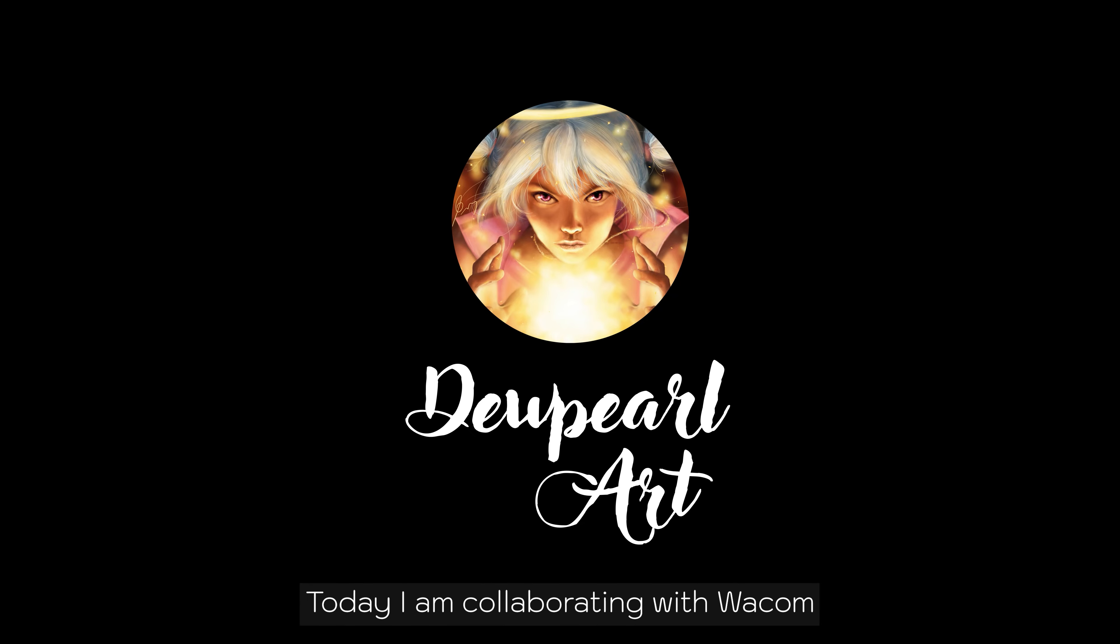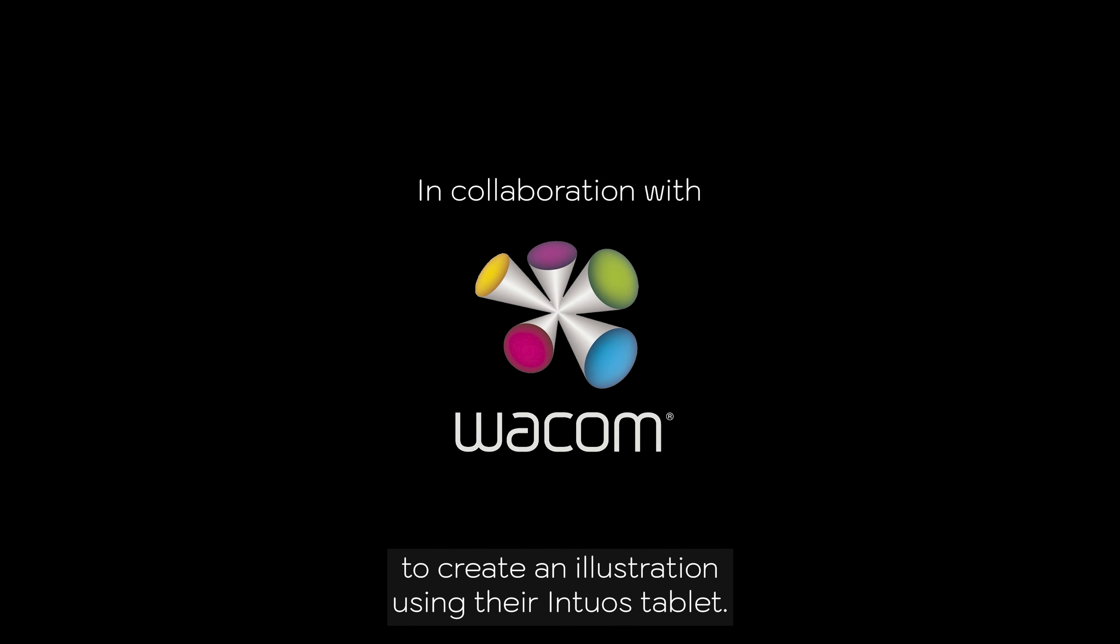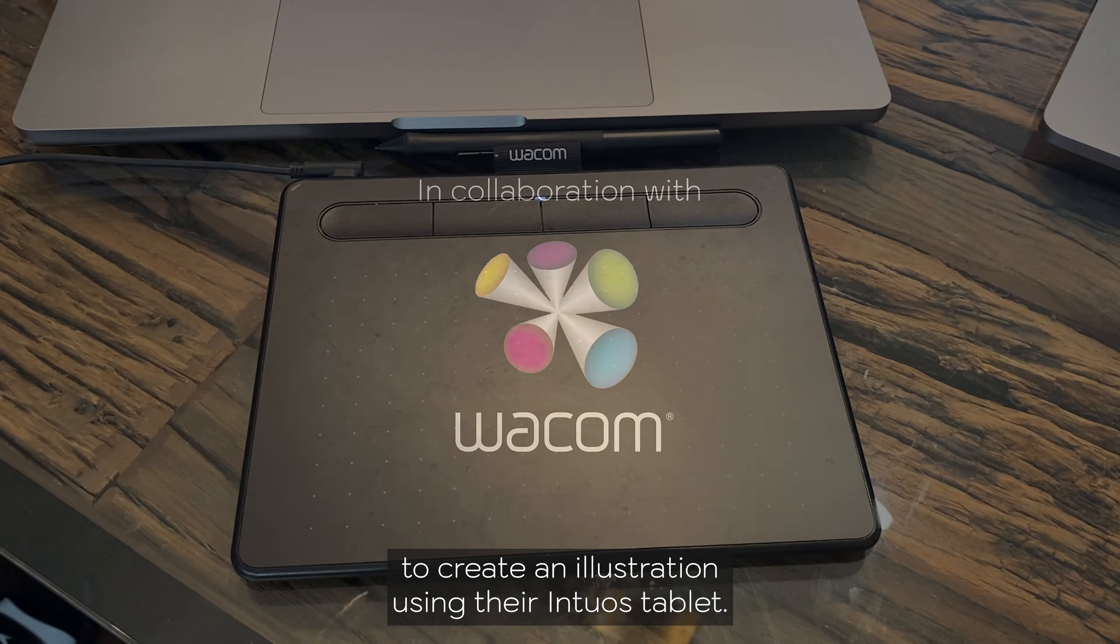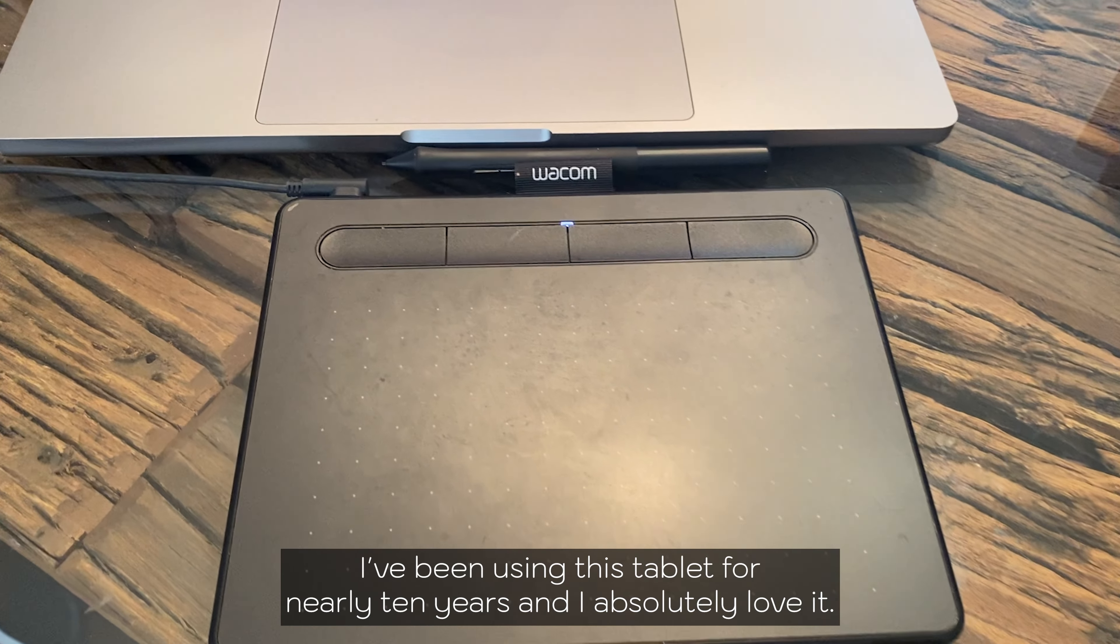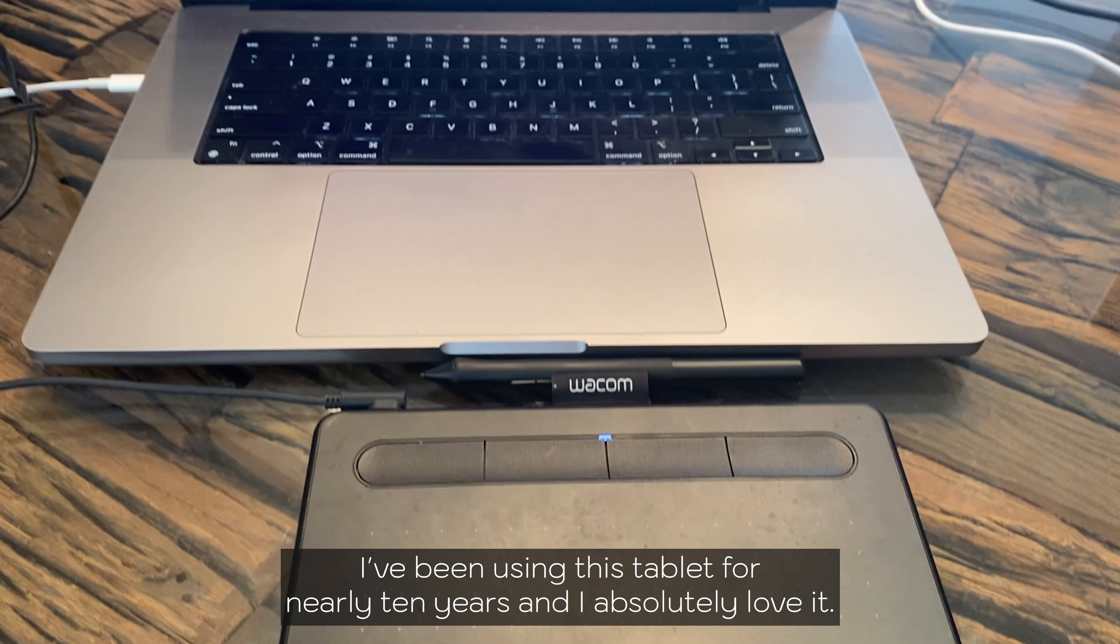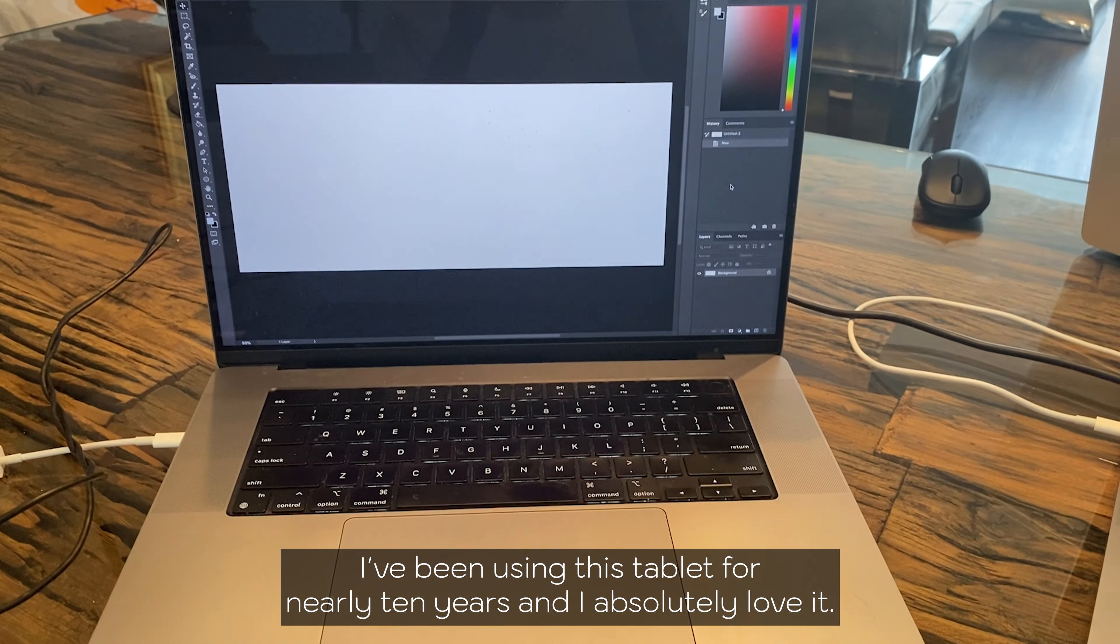Hello everyone! Today I'm collaborating with Wacom to create an illustration using their Intuos tablet. I've been using this tablet for nearly 10 years and I absolutely love it.